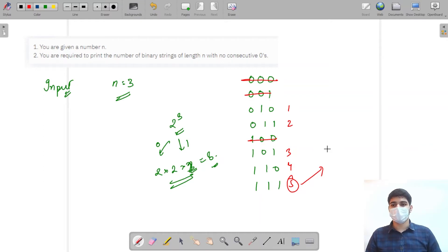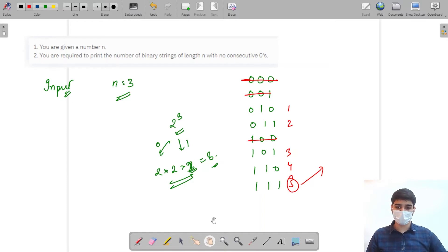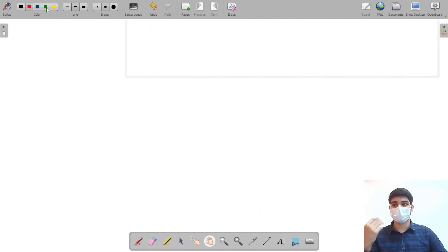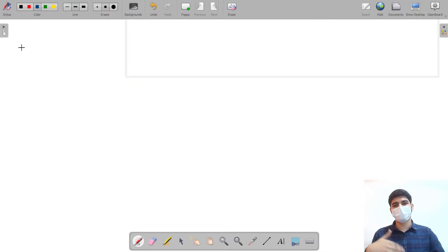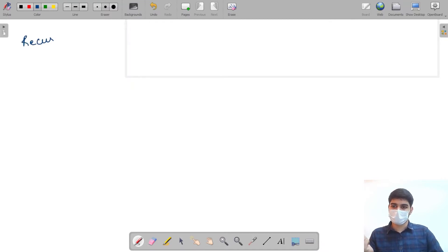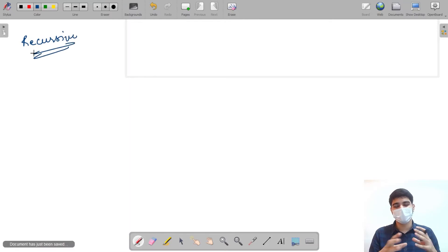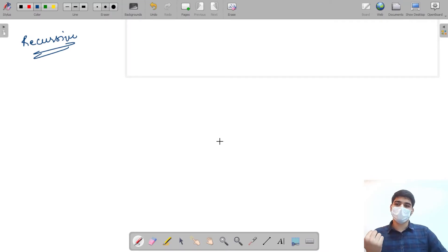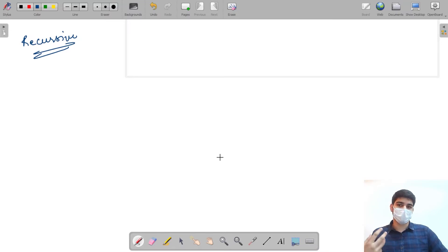I hope the question is clear. Let's discuss the solution. As it is a DP question, there are two approaches. The first is the recursive approach; after discussing recursion we'll apply the same idea to tabulation in DP.